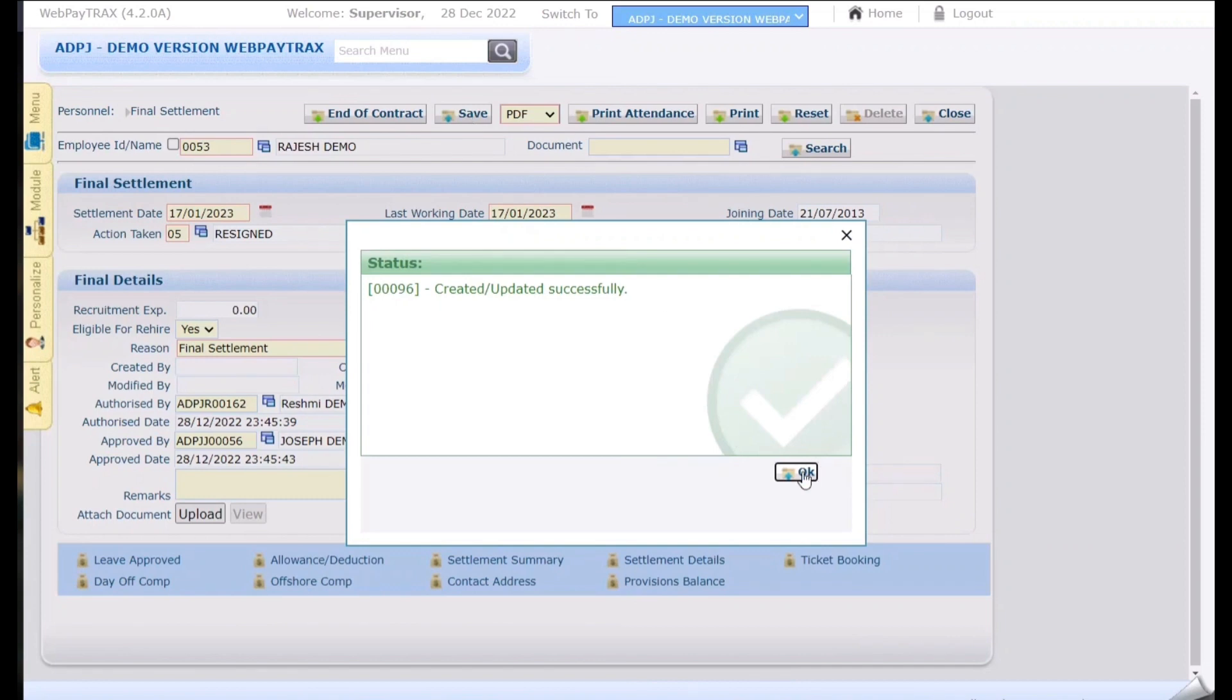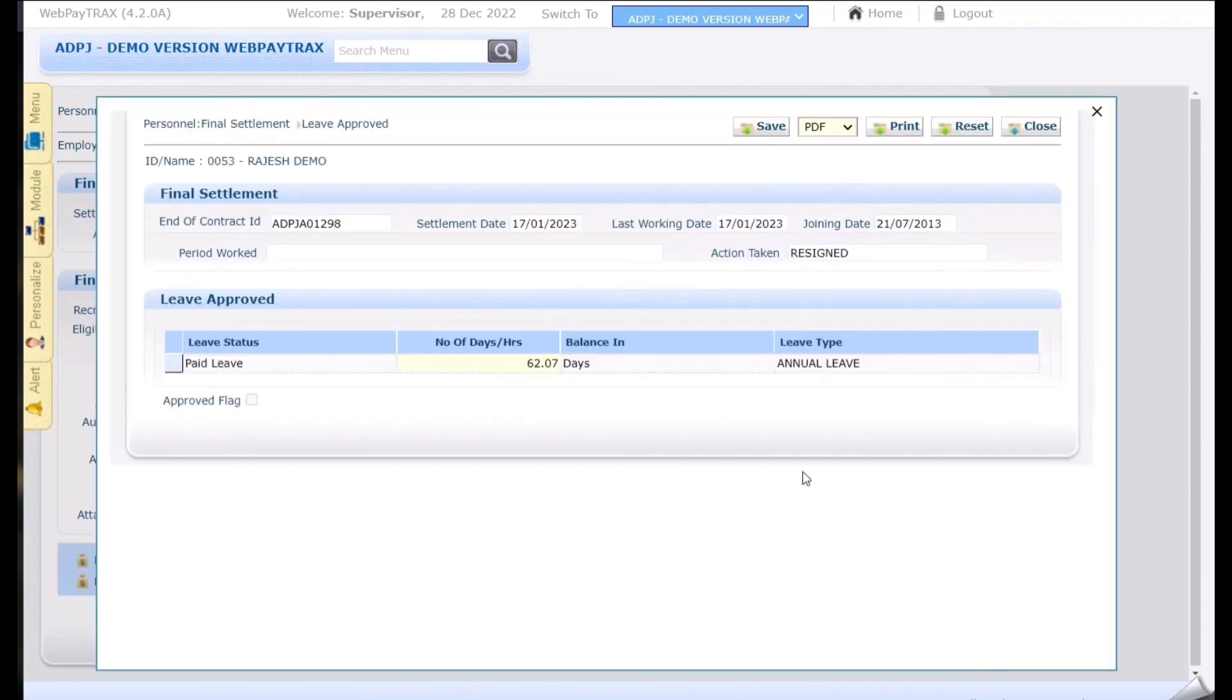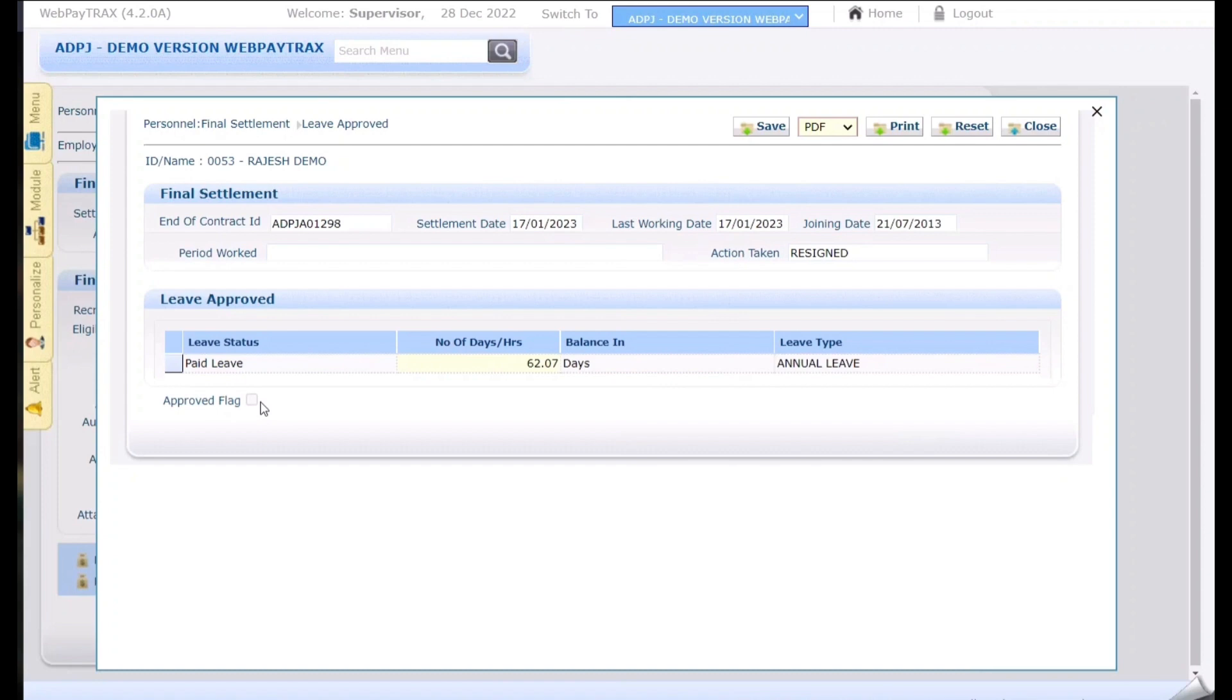Now the final settlement document is created and the first page will be auto-opened. Here the system shows the leave balances. If these leave balances need to be paid just click on save and the approved flag will be turned on.